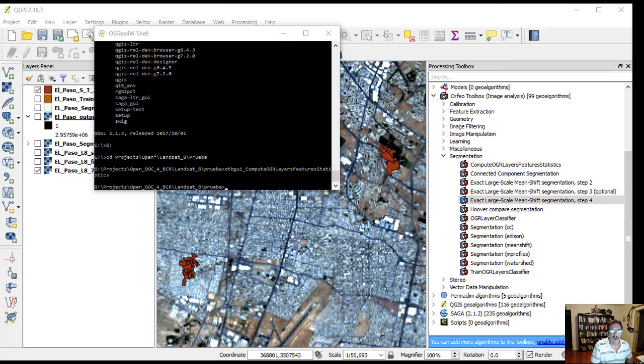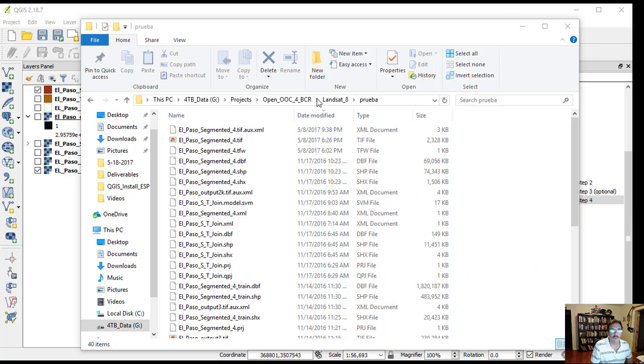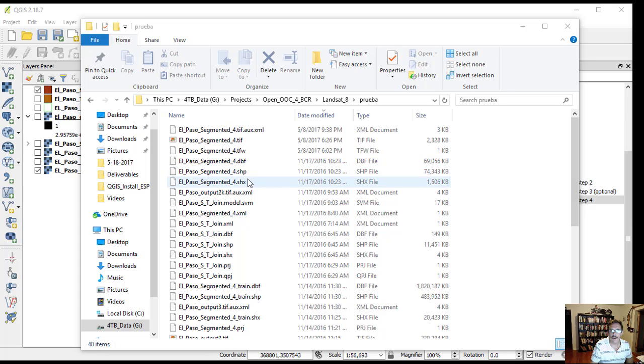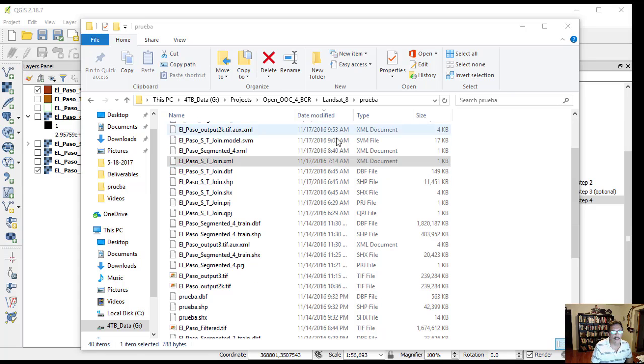Notice that a new XML file, El Paso ST join dot XML, was created with contents defining the mean and standard deviation of features considered in the previous step.